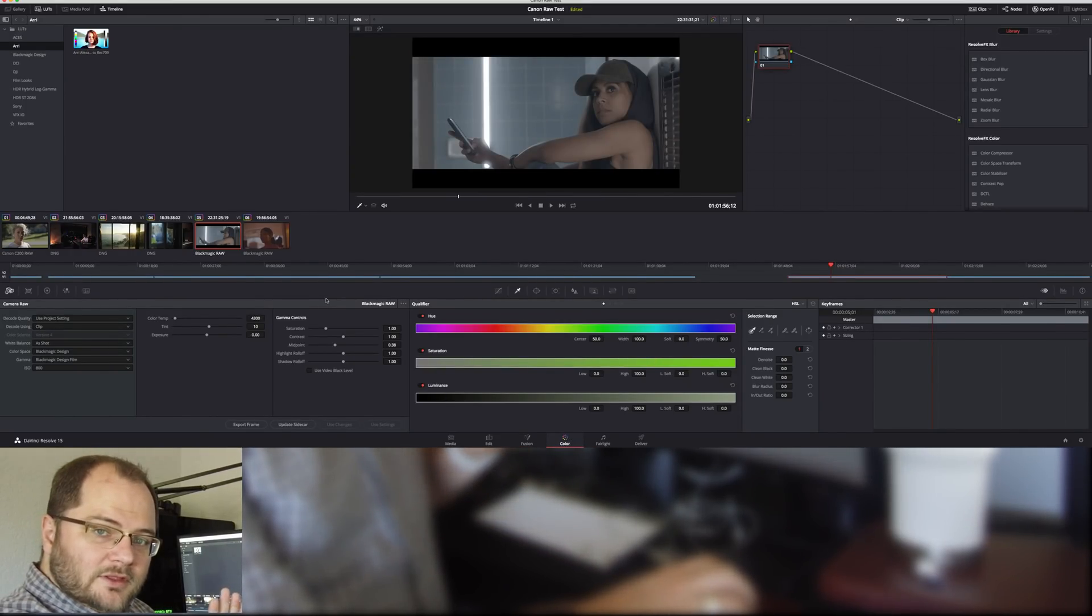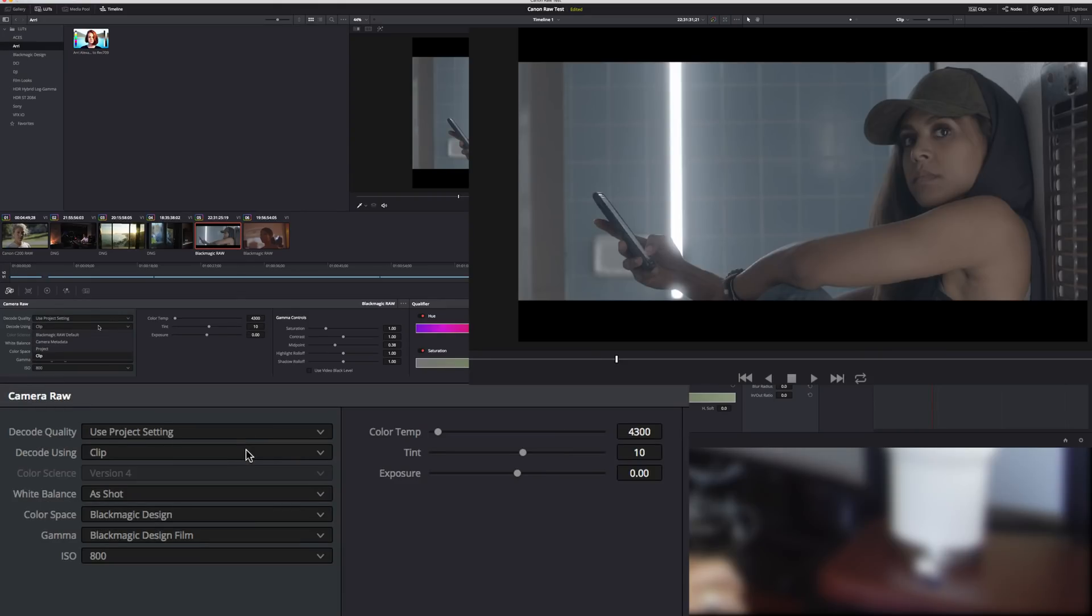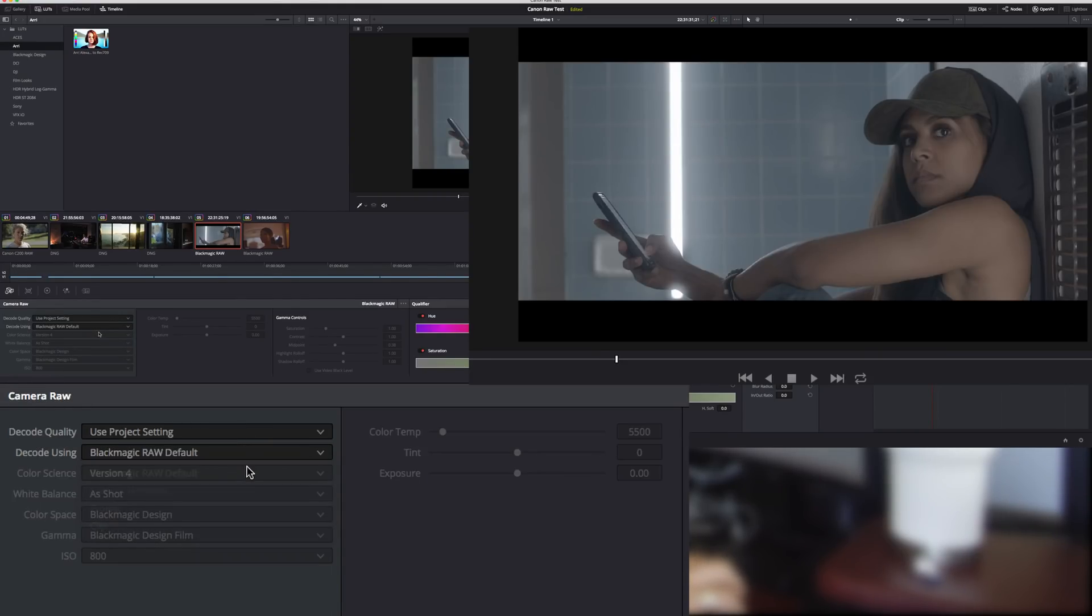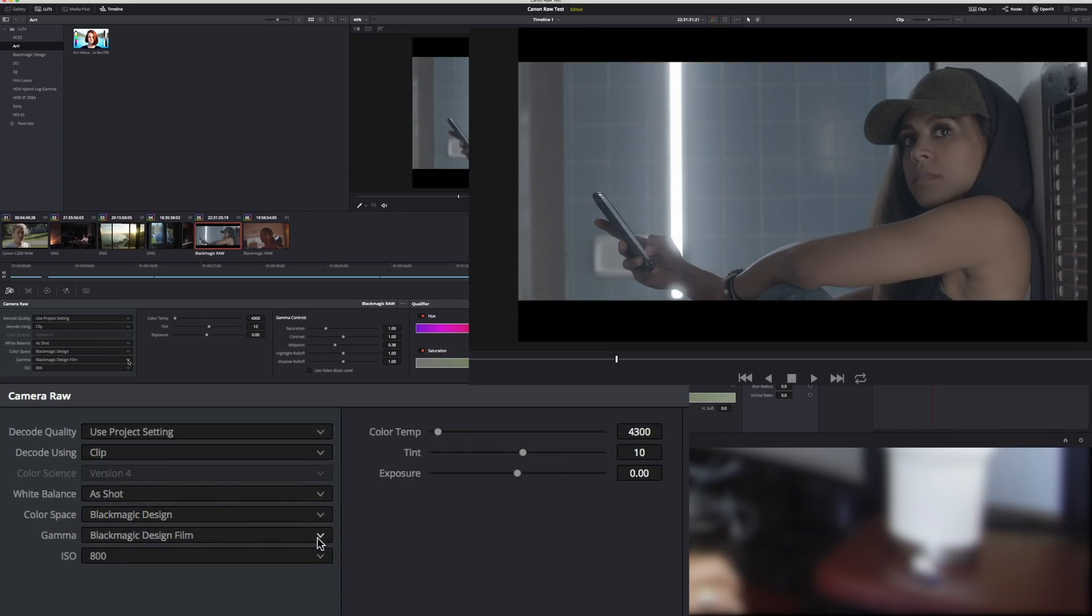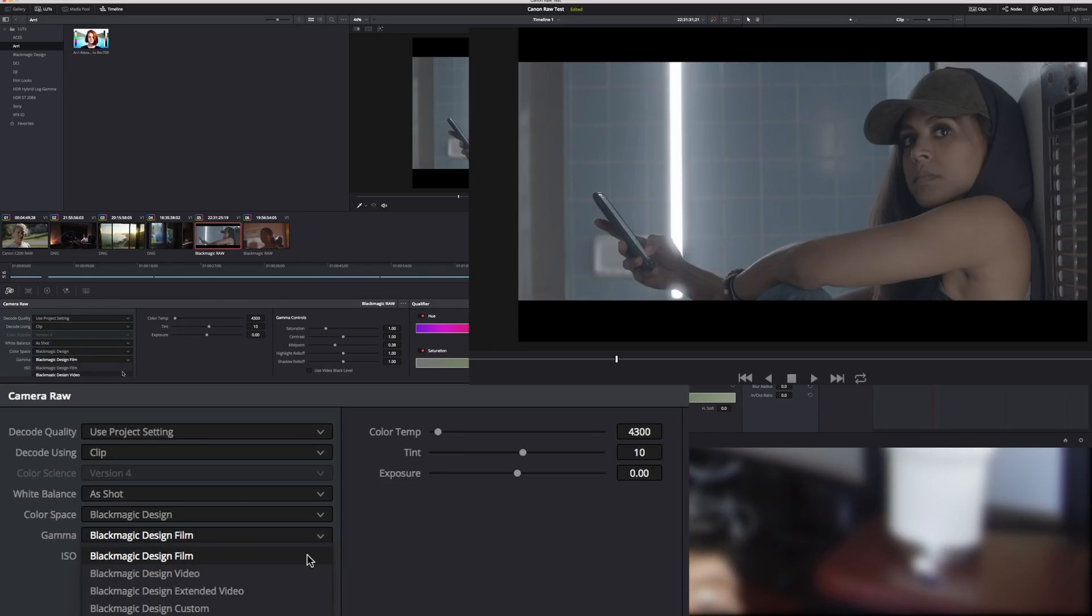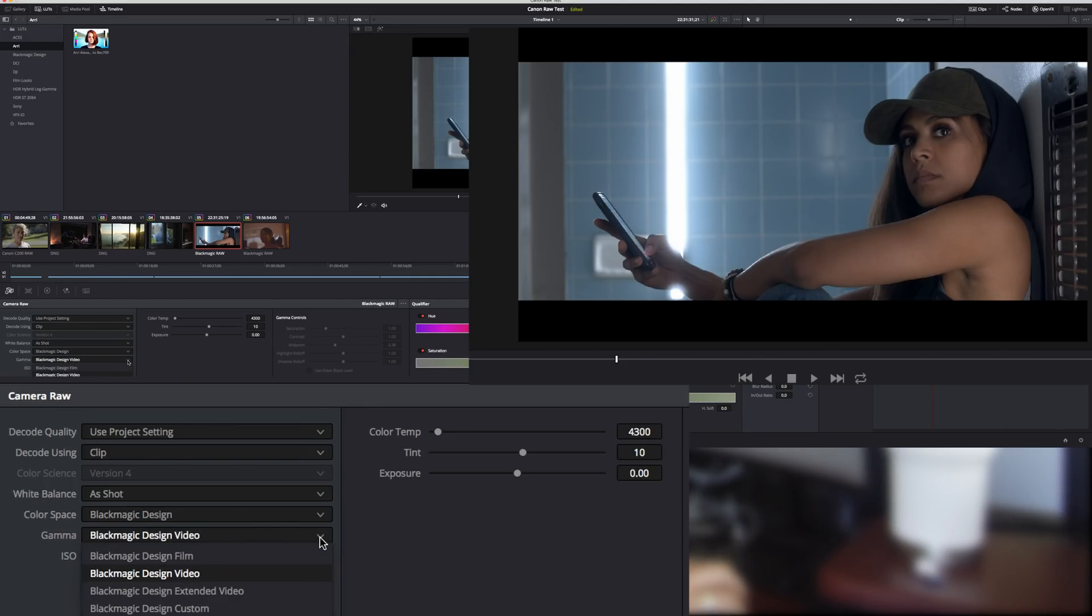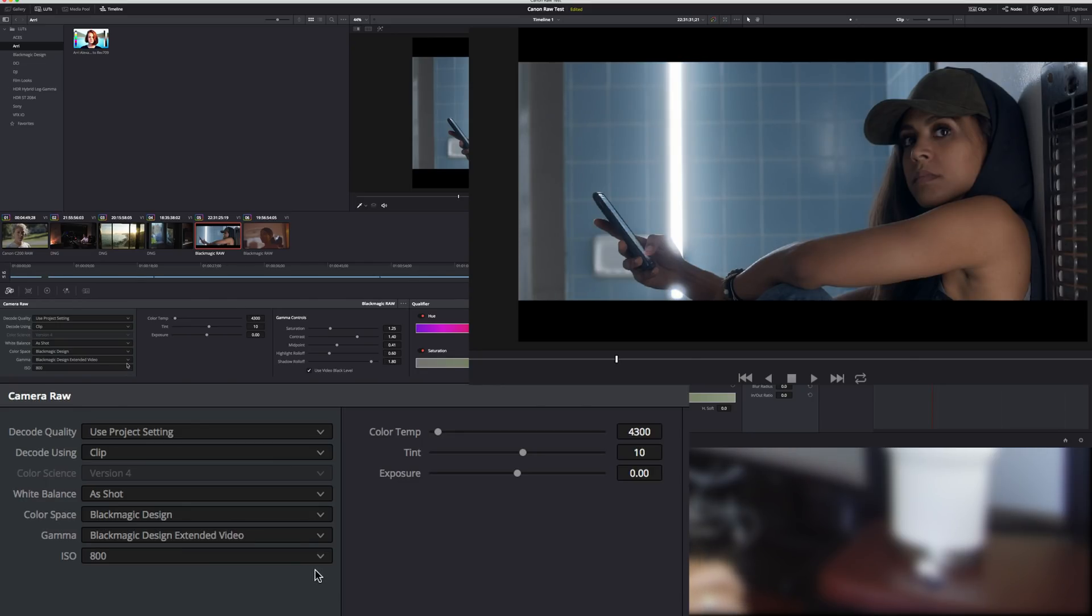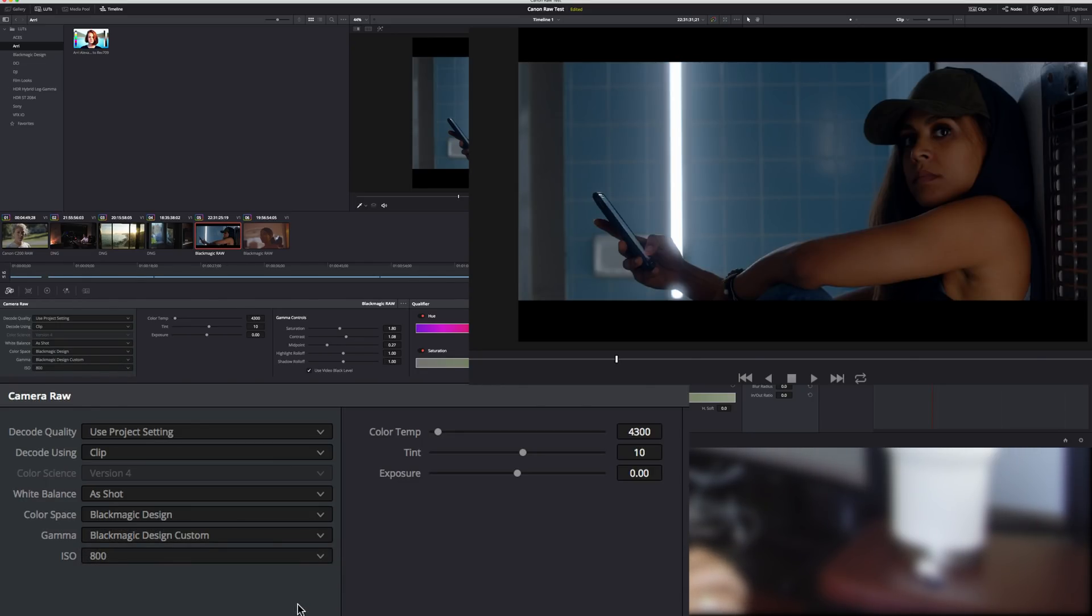In the color tab, when we decode using Blackmagic RAW default, or we can also decode it using the clip, this is where we really get the power of this Blackmagic RAW. One thing I've really liked about this, that it wasn't even an intentional side effect, was really looking at the different gamma between the video, the extended video look, and the custom look, which is how it was shot.